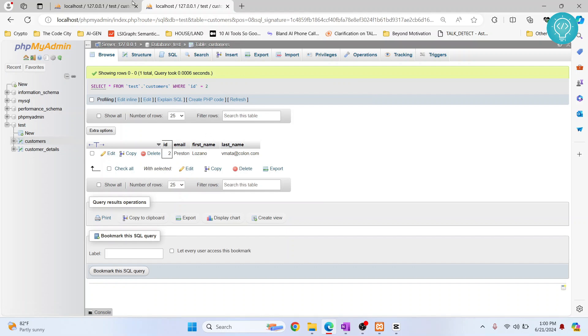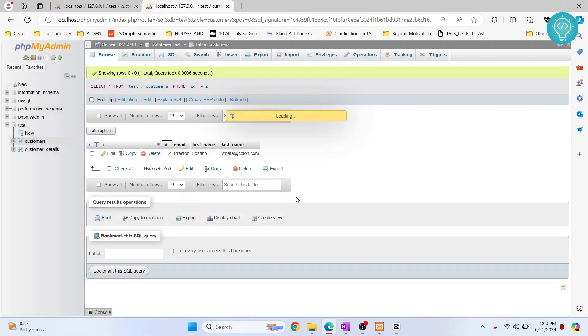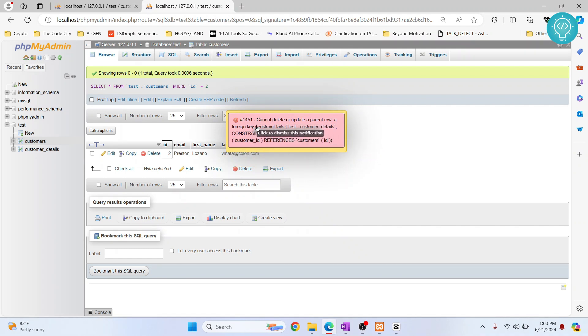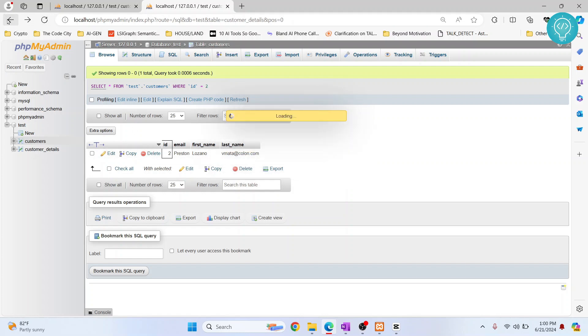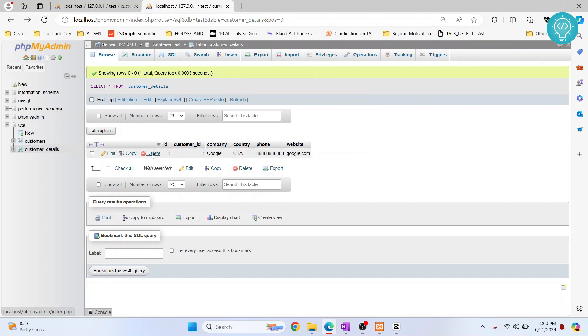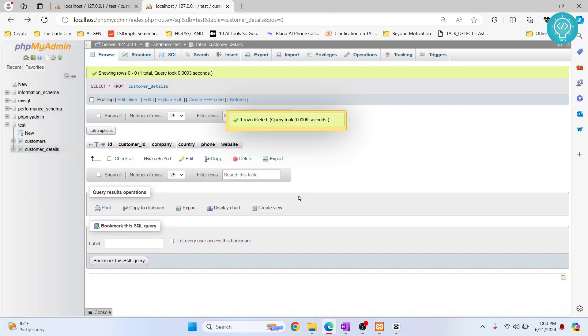So now if I delete Preston, accidentally or however, it will say 'cannot delete or update parent row, foreign key constraint fails.' This is because if we delete the parent, what do we need to do with the child? In order to delete the parent, first we need to delete the child, and then we can delete the parent.